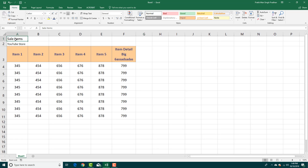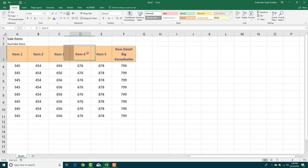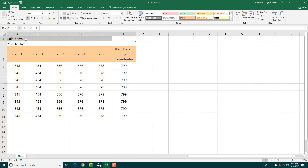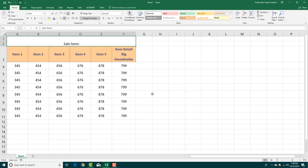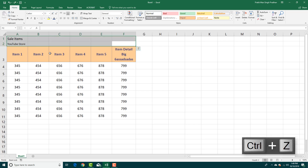Another thing — you can see there's a 'Sale Item' and the 'YouTube Store' column, and I want this column to be merged altogether. I can select all of these and select Merge & Center. However, merging cells only keeps the upper-left value and discards the others — so 'YouTube Store' actually disappeared.